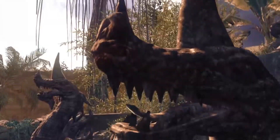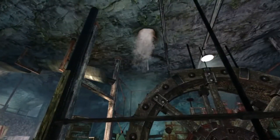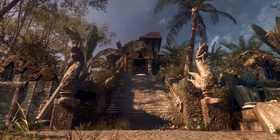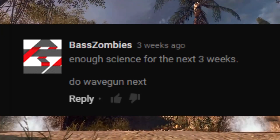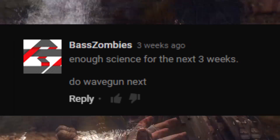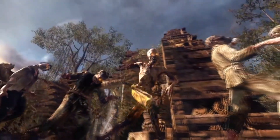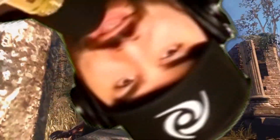Hello everyone, and guess who's back with a brand new — well, not a rap — a science video! According to my comments, it was a good decision to wait three weeks, because apparently the thunder gun was enough science for three weeks. Quite a few of you wanted me to do the baby gun, so I thought this would be really interesting to explain. Let's get right into it.